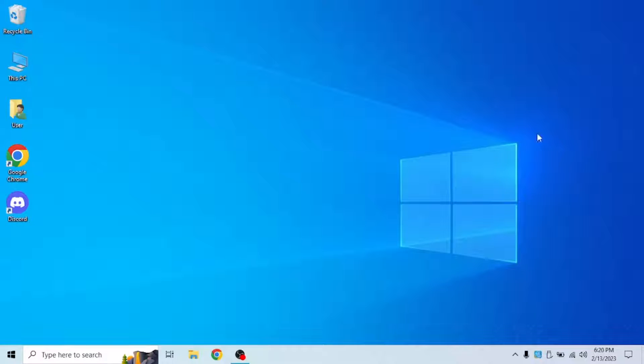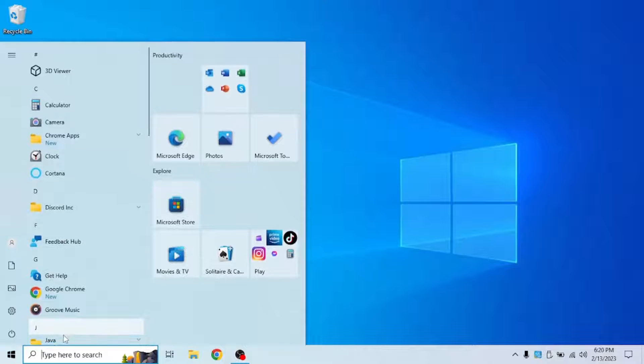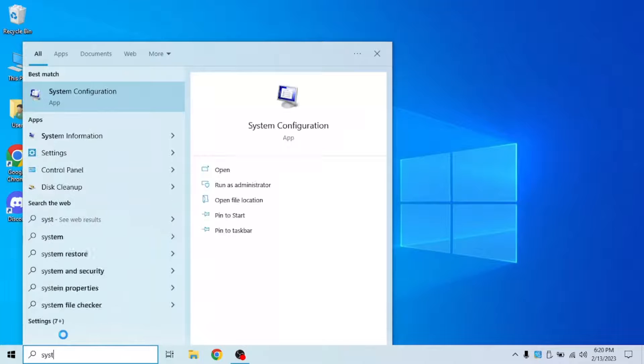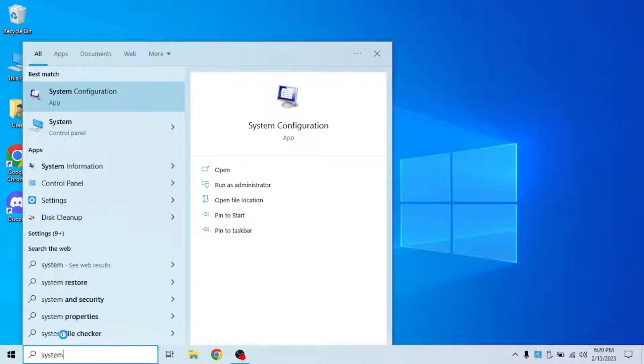First of all, what you're going to want to do is open system configuration.